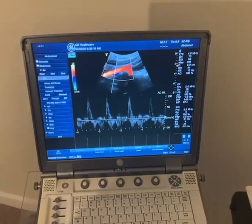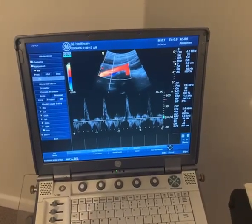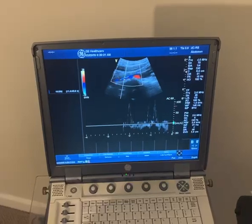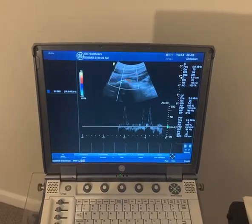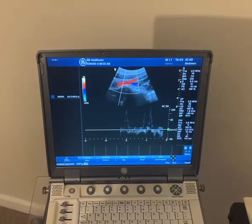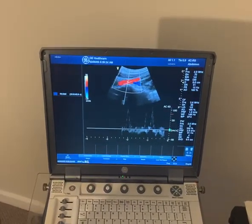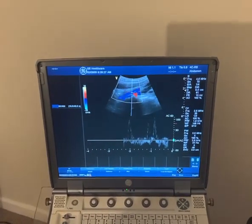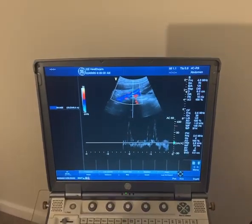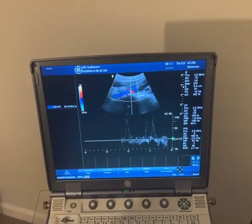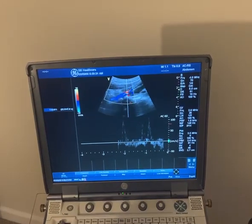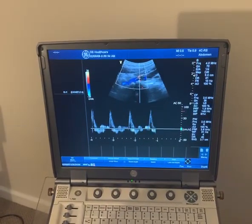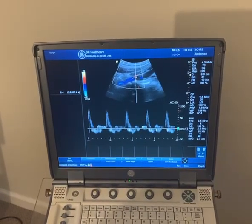I'm going to freeze that and then unfreeze again and update my image, slowly moving into the distal segment. I'm rocking my probe to try to keep it as parallel as possible as I image this vessel. That's the distal segment of my common iliac artery.